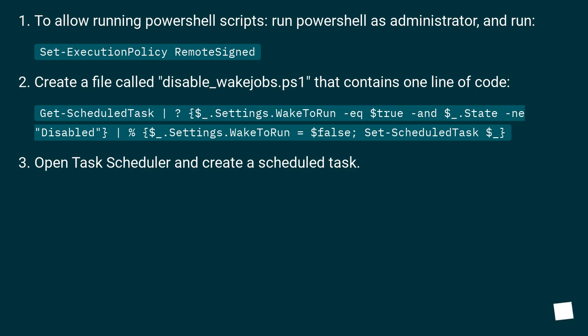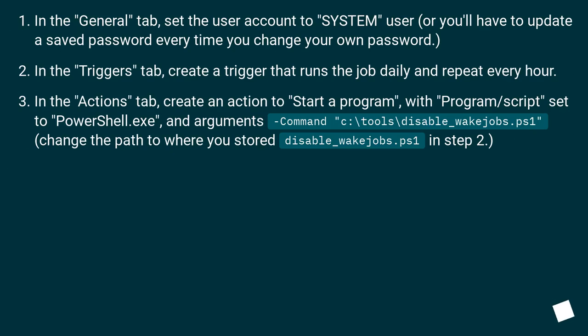Open task scheduler and create a scheduled task. In the general tab, set the user account to SYSTEM user, or you'll have to update a saved password every time you change your own password.